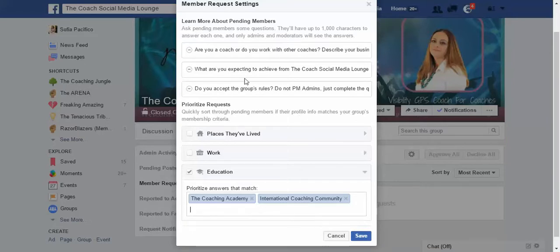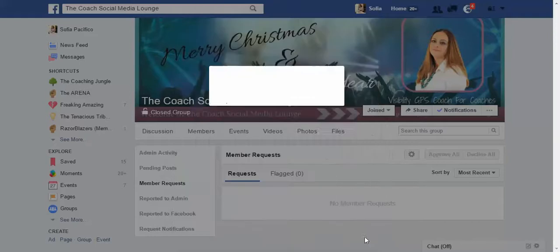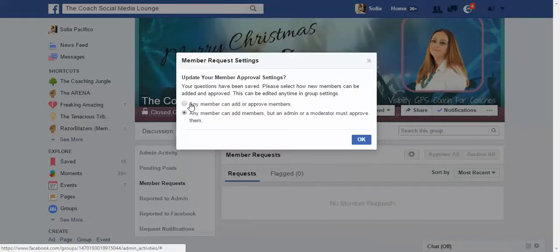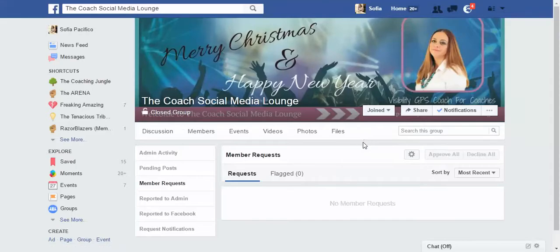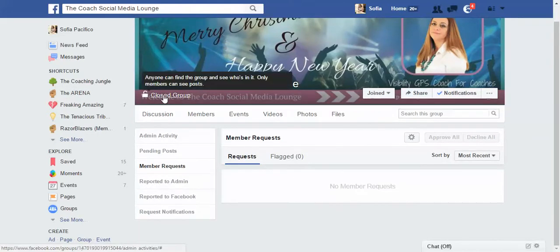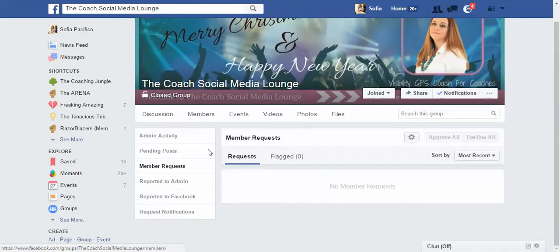Then you just have to save. I leave the membership setting as 'any member can add members, but an admin or moderator must approve them' — I prefer that just in case of spamming members trying to join my group.